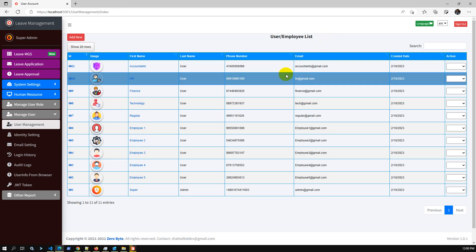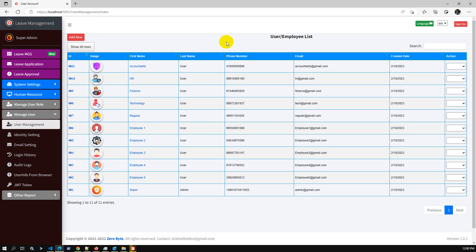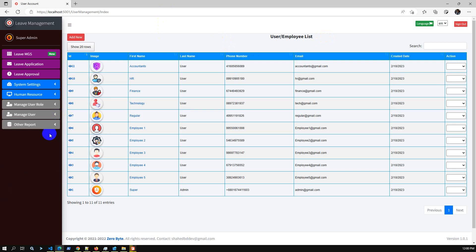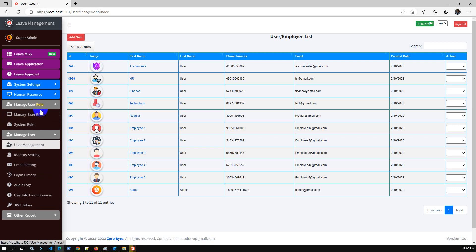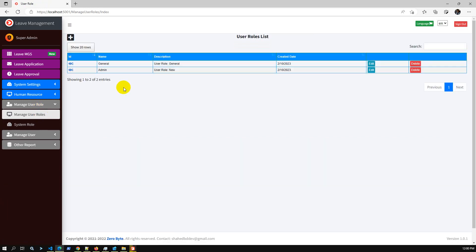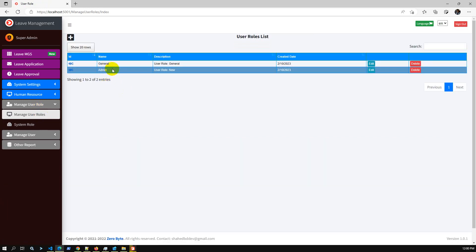We have used ASP.NET Core with .NET SDK 6.0. This application is code-fast and supports multiple databases like MSSQL Server and MySQL. Role management is dynamic — by default, admin and general roles have been created.